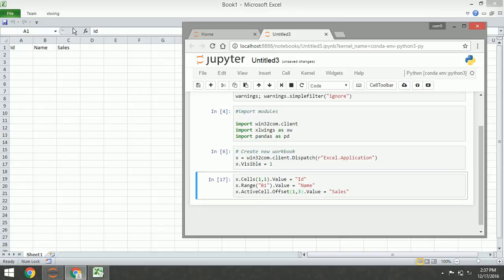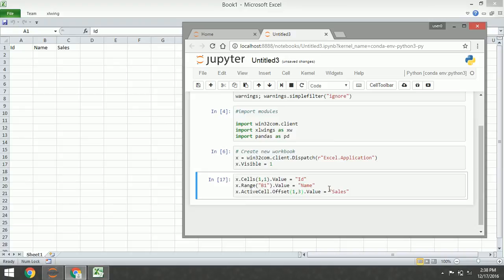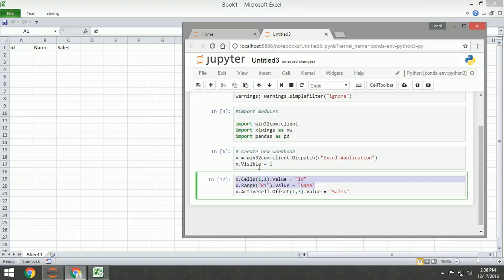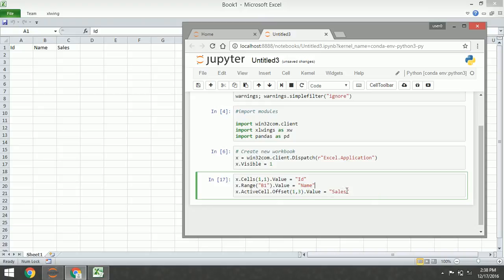Here it is. As you can see, we can insert the value using two methods. The first method is with cells and range - we insert value into Excel explicitly. And the second is with active cell offset.